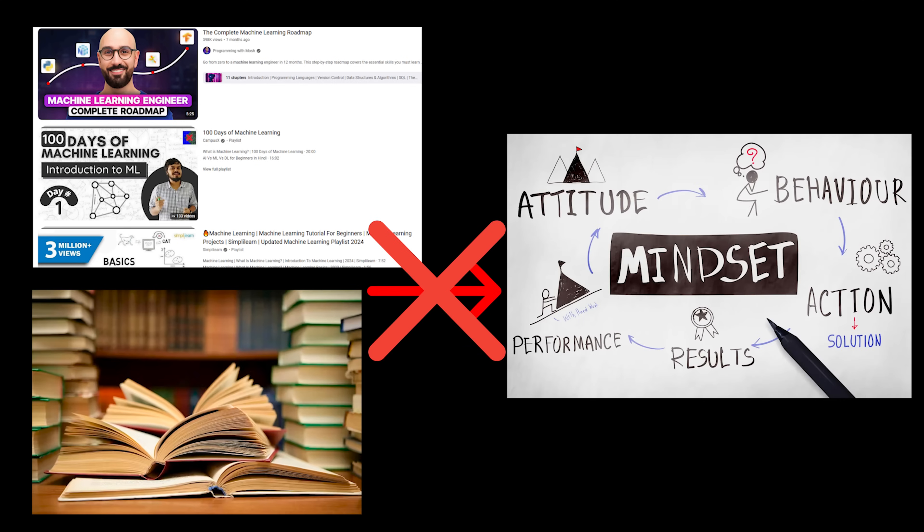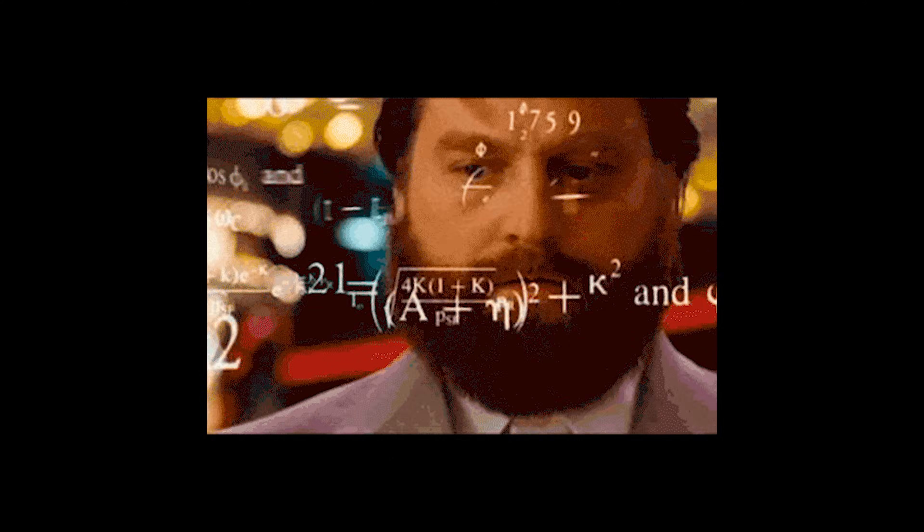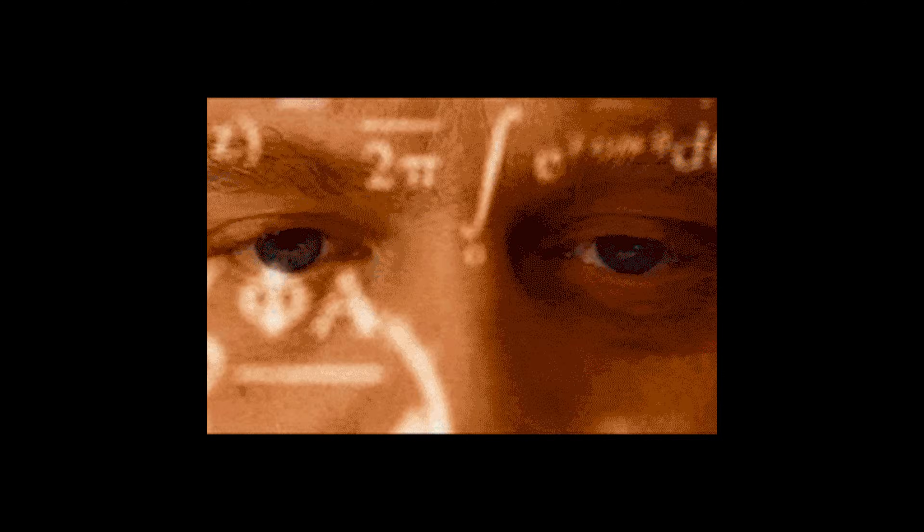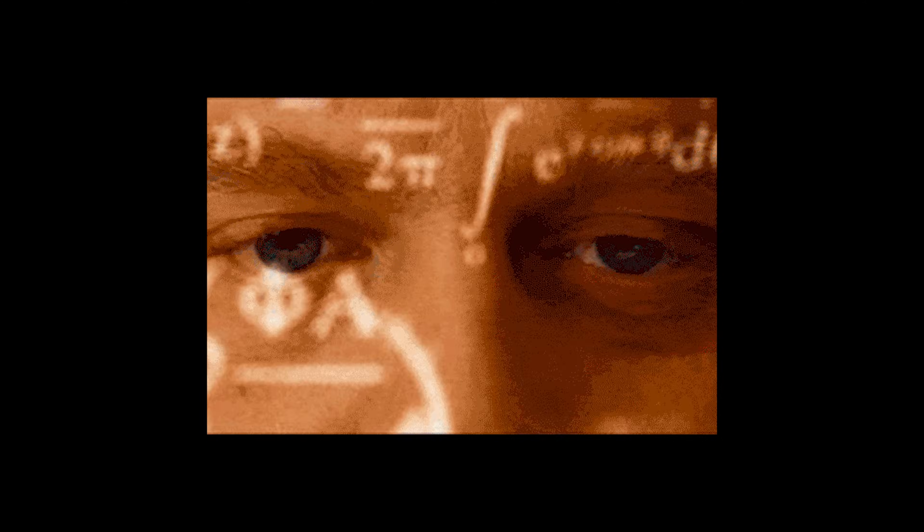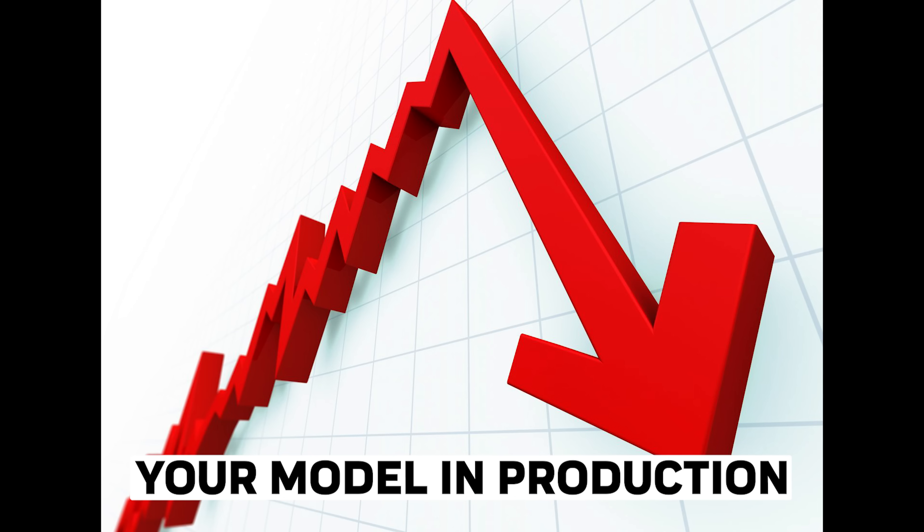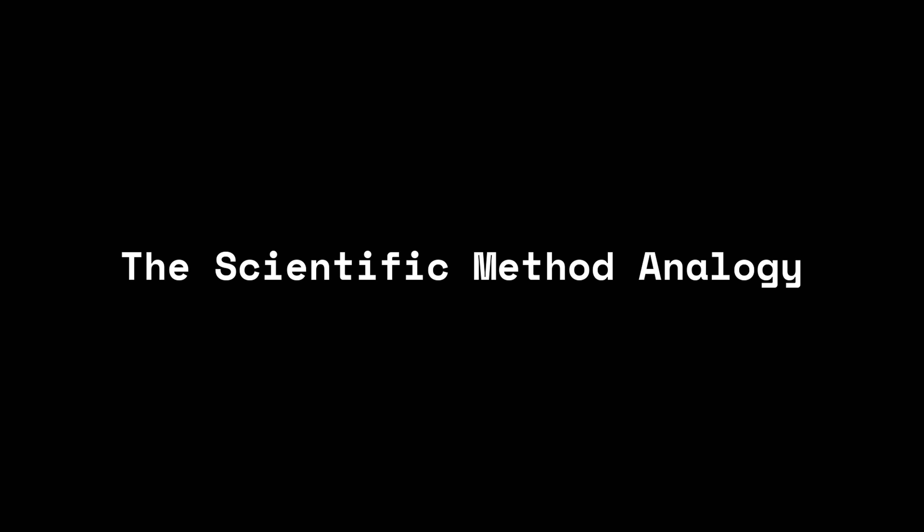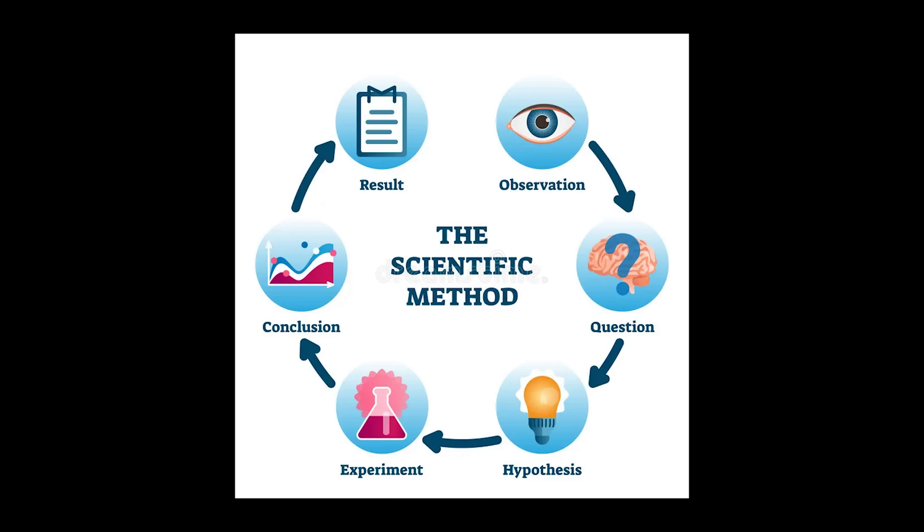Let's be real. The tutorials and books can't teach you the mindset. They can't prepare you for the imposter syndrome when you're staring at mathematical notation that looks like hieroglyphics. Or the frustration when your model's performance tanks in production. Think of machine learning like being a scientist. Which really it is. That's why we call it data science. Would you trust a scientist who only memorized experiment procedures without understanding why they work? Of course not.